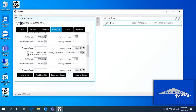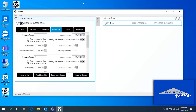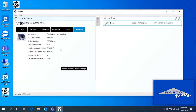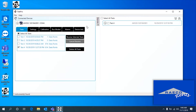You can also adjust the logging intervals and set the alarms. And you can look at some information about the device — when it's due for calibration, the serial number, just some basic stuff.